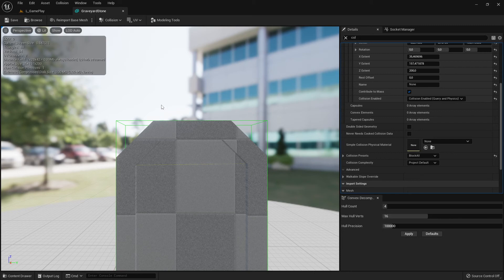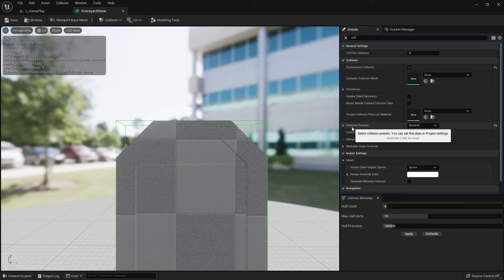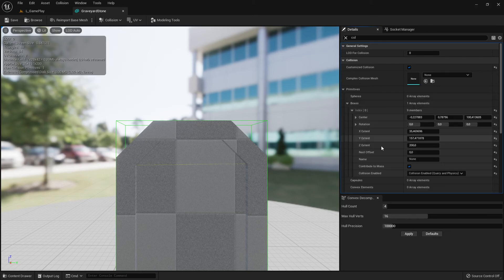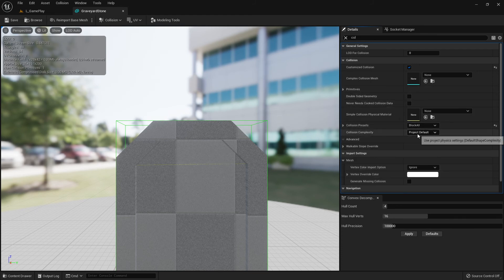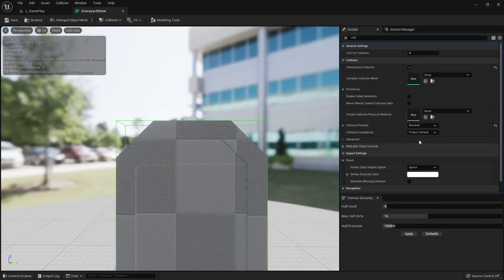After all this, there is one more important setting to discuss before the next video: the Collision Preset. This static mesh now has a collision added, and the collision preset is set to 'Block All.' This is the default behavior, but as I said, 'Block All' doesn't mean it will actually block all objects automatically — the other object must also respond correctly.